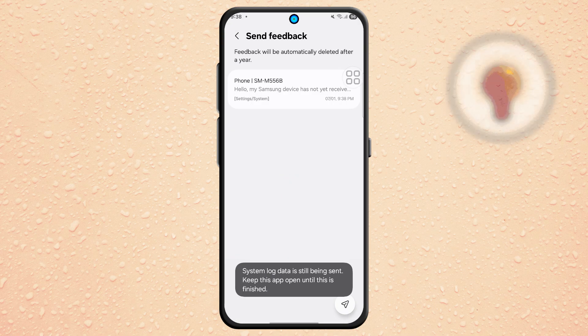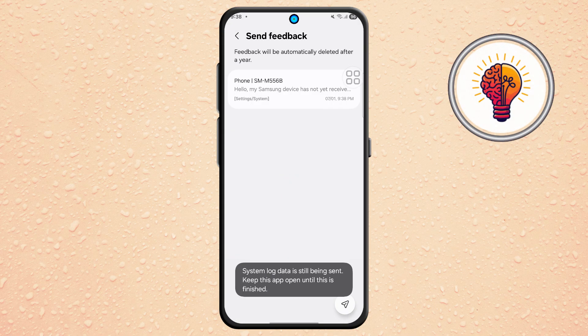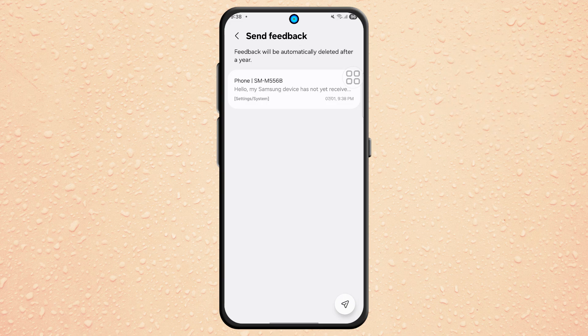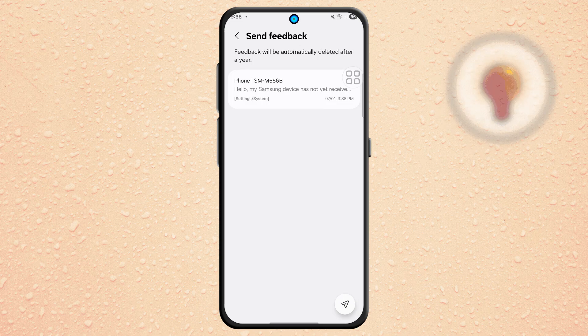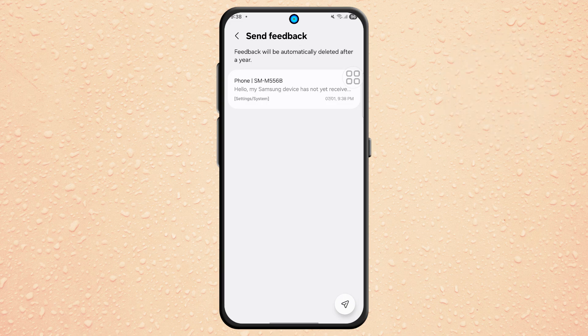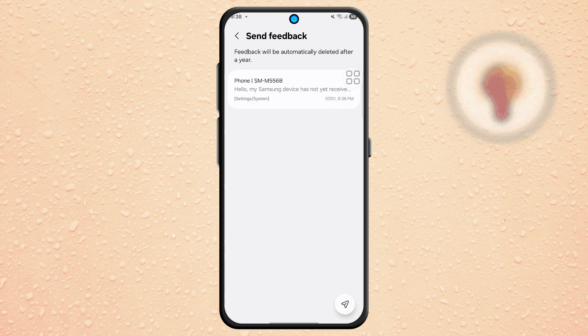Many users report receiving the update shortly after completing this process, sometimes within a day or two. If you found this tutorial helpful, don't forget to give it a thumbs up and subscribe to my channel for more great tips.